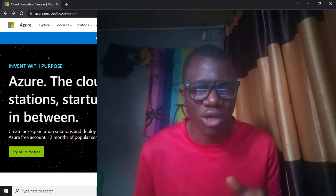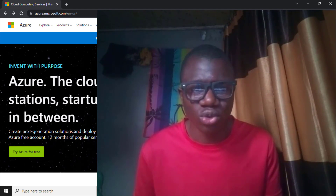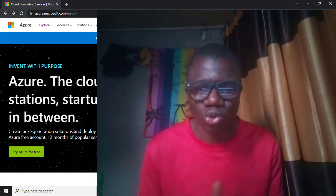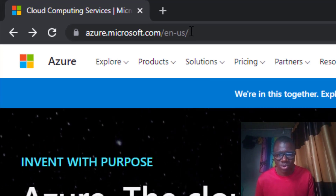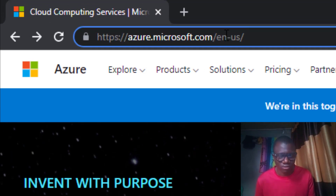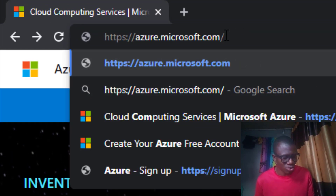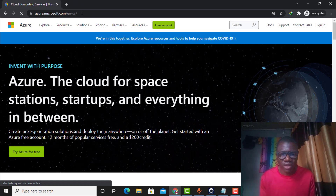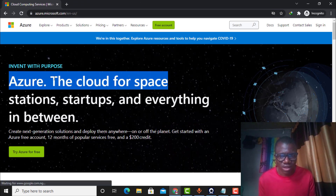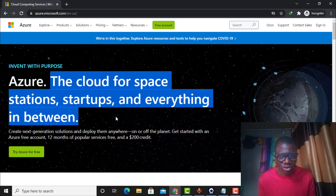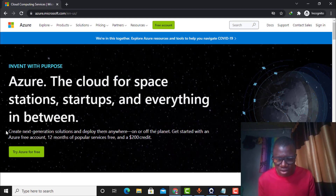I'll be walking you through this step by step. First, what you need to do is come to your PC or phone — in this case I'm using my laptop. Go to the screen and type azure.microsoft.com, then click Enter. It will load and take you to this page. You can see it says 'Azure, the cloud space for startups, everything in between.'